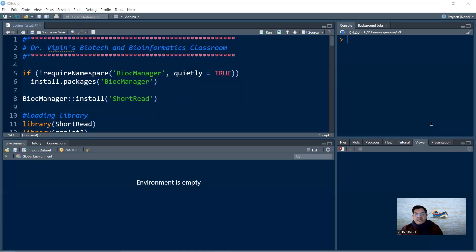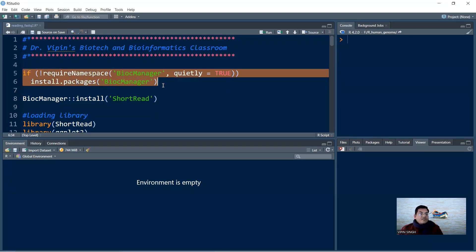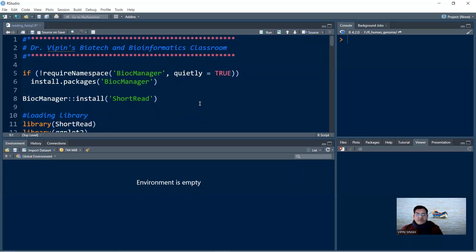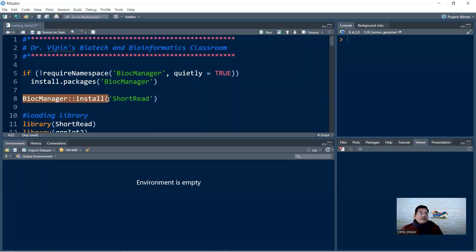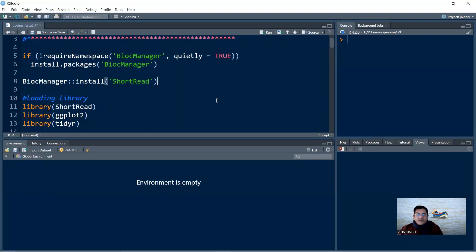Since the ShortRead library is part of the Bioconductor suite, you first need to install the Bioconductor Manager, or BiocManager. These two lines of code allow you to install BiocManager into your R environment — it will check whether BiocManager is present, and if not, install it. Once BiocManager is installed, Bioconductor packages can be installed using it. The command is BiocManager::install(), and within single quotes you mention the library name — in this case, ShortRead.